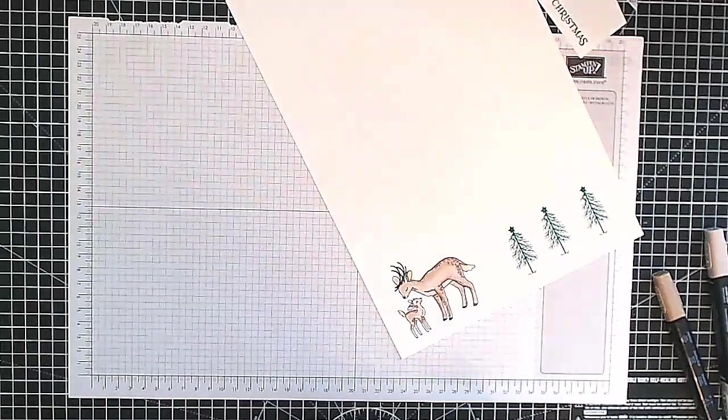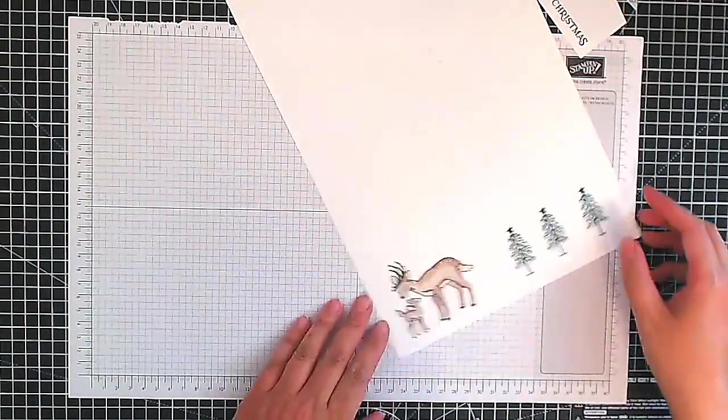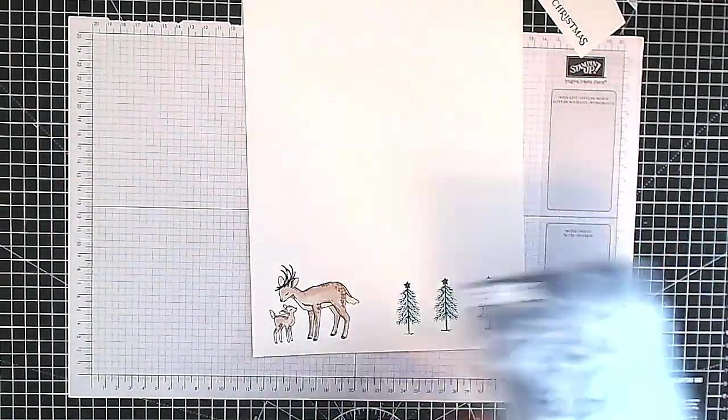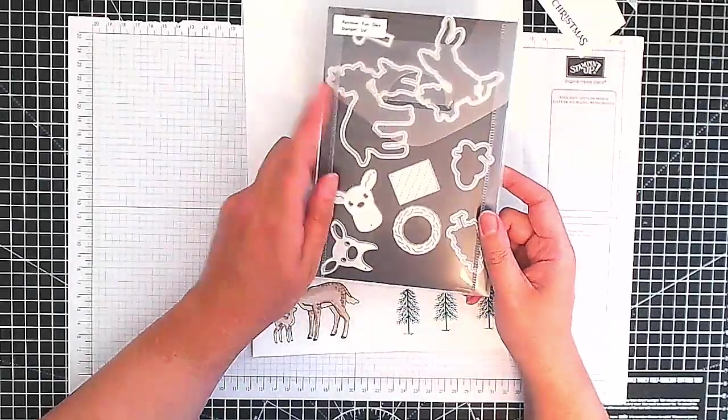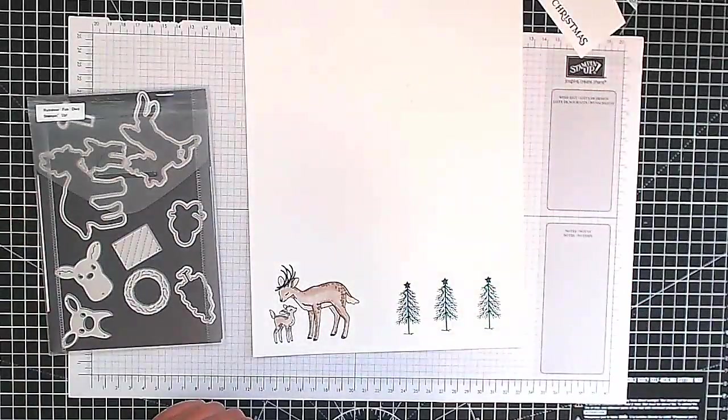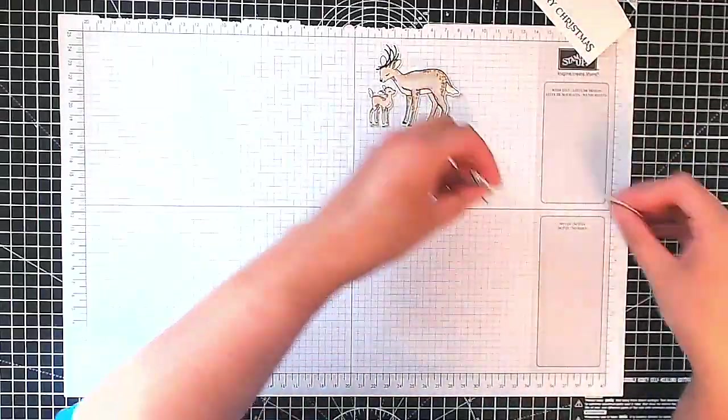I know you can't really see the difference very well here on the camera but in the still shots on the blog post you will be able to see that. Now we're going to cut it out using the matching dies.